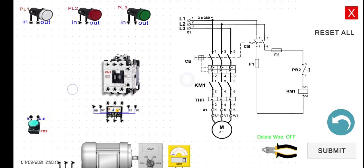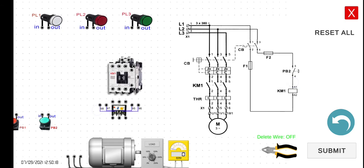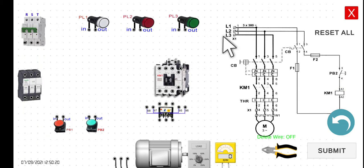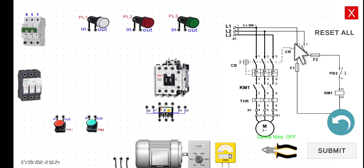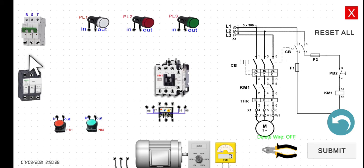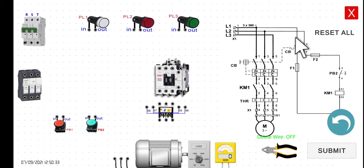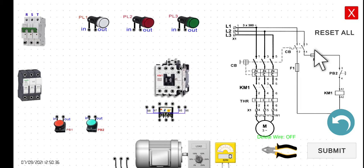So let's identify the components here. We have the supply — this is line one, line two, line three. And we have the circuit breaker here. This one here is the circuit breaker — this is the one-three portion, the circuit breaker. This is also the circuit breaker in this particular electrical diagram. And then we have the fuse here.